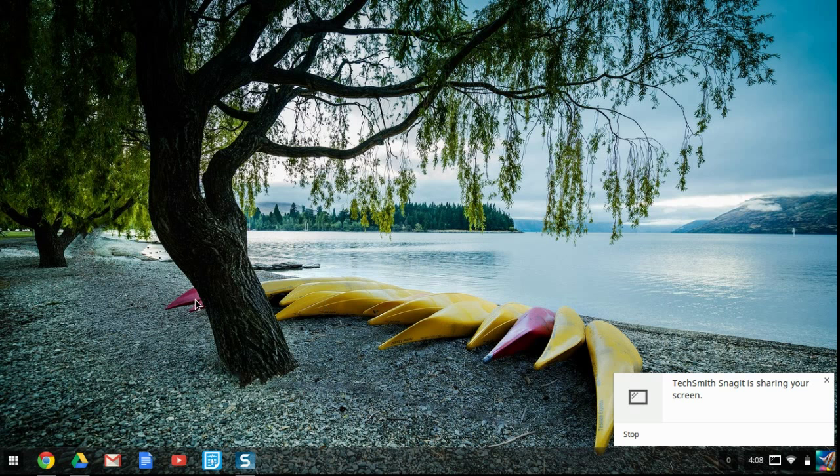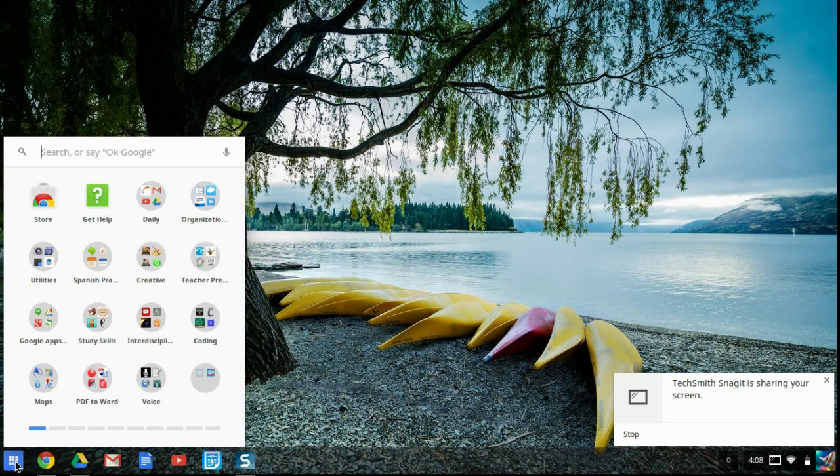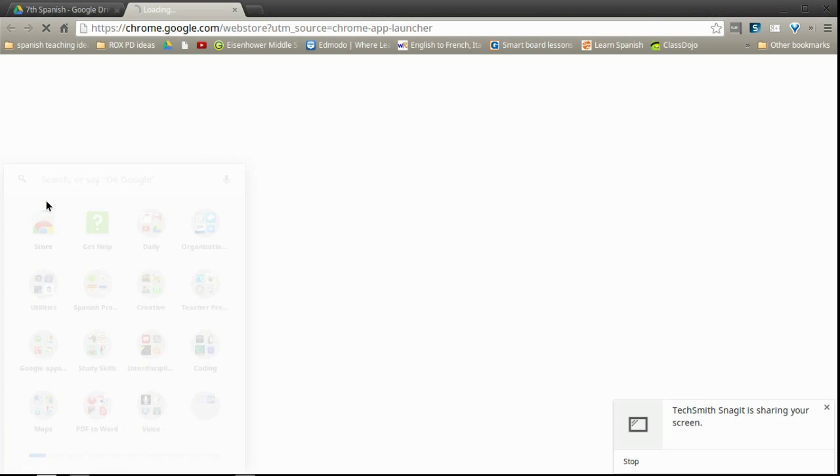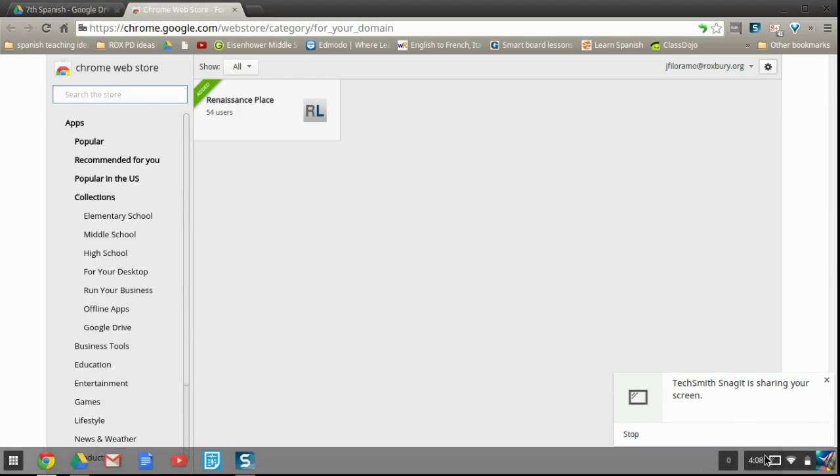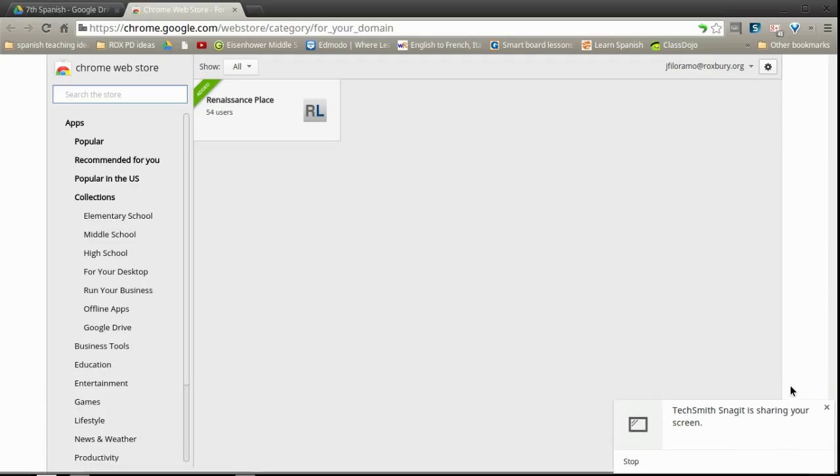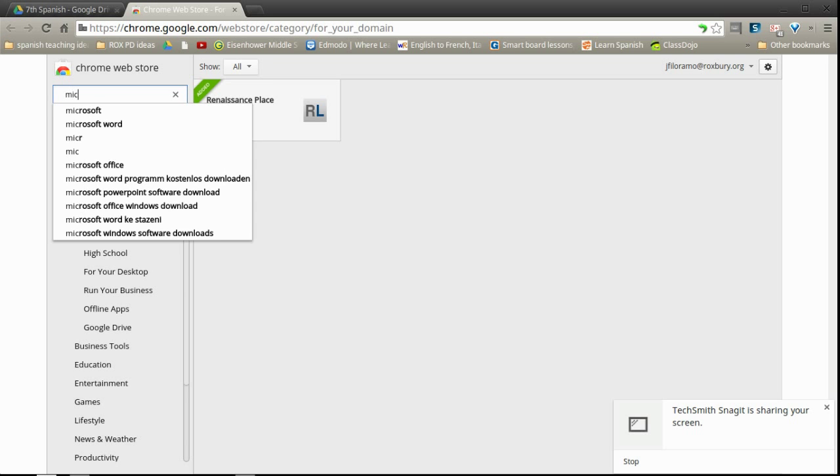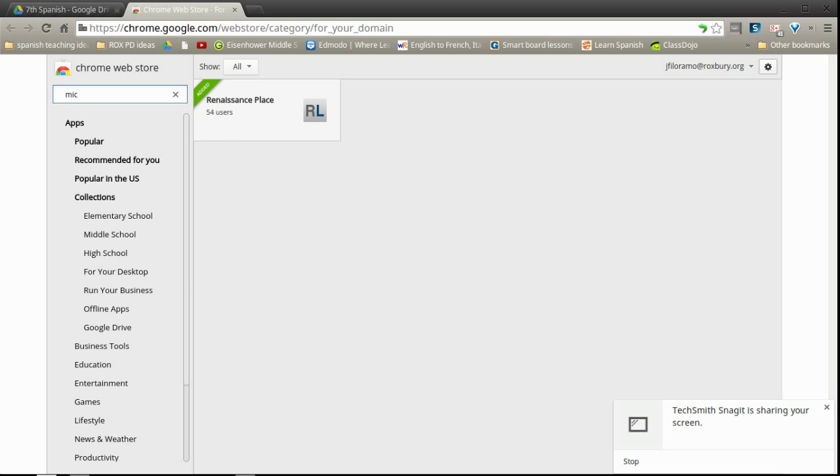First thing you need to do is either hit the magnifying glass button on your keyboard or go to your apps and go right to store. This is your Google Chrome store. It's going to open online so make sure you're connected to the internet. And you're going to search the store for mic note and hit enter.